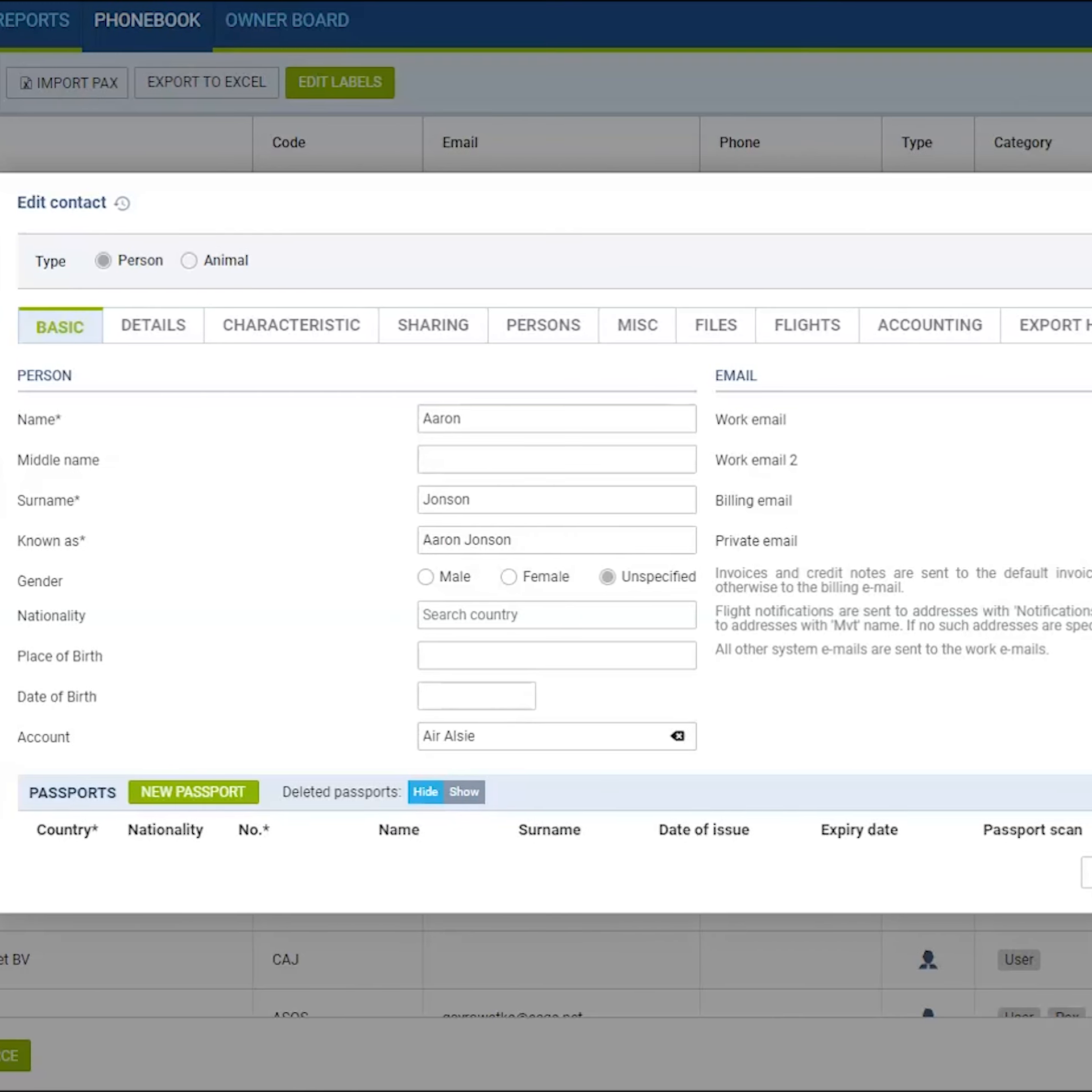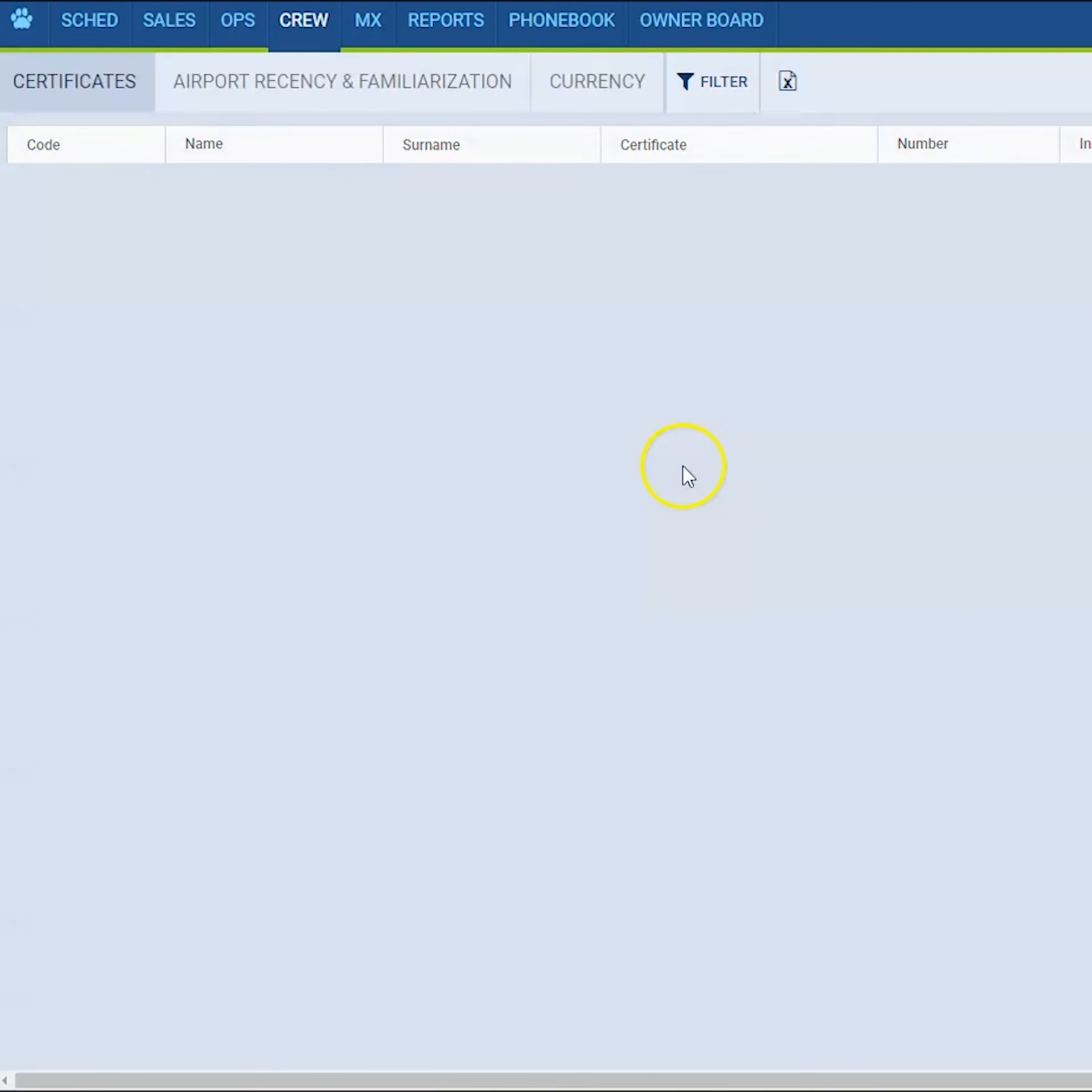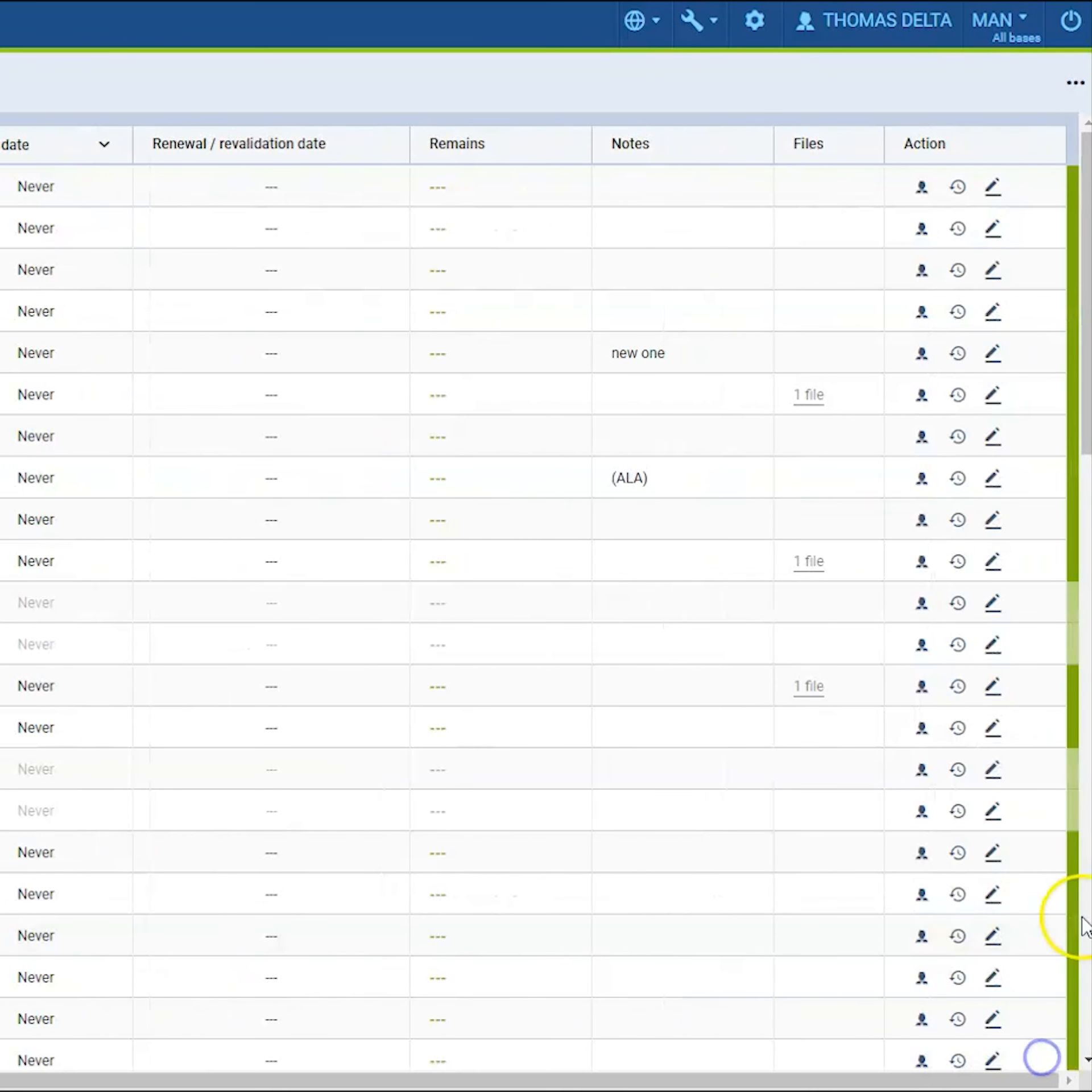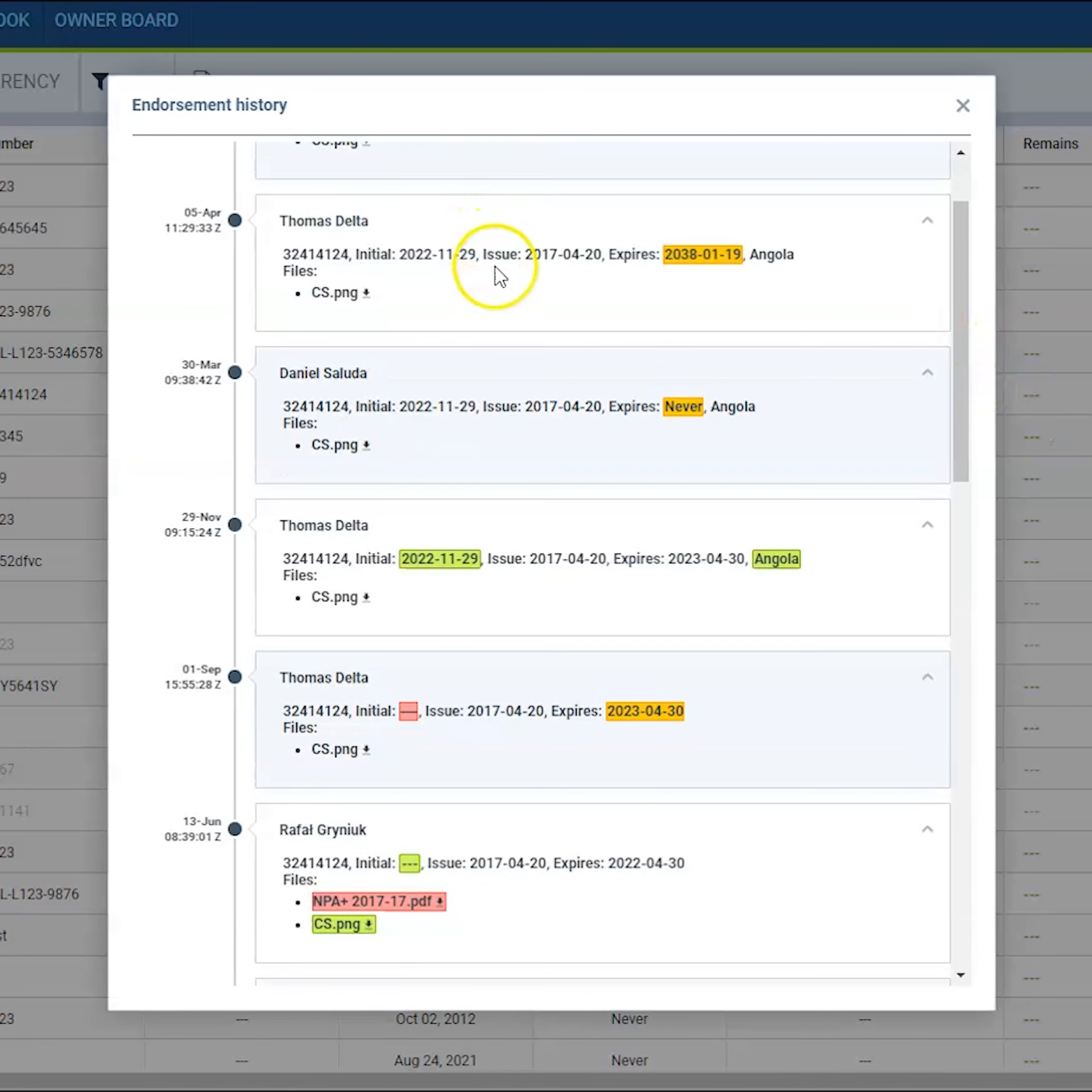Also if you are checking some crew qualifications, there you can check the document additions. So in here you can check when the document was lately edited, the date, but also you can check some previous attachments which were added to the particular certificate.